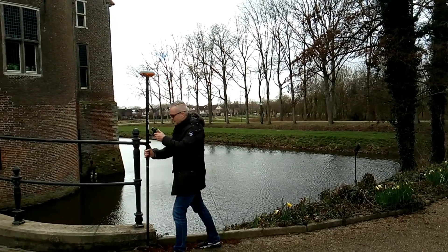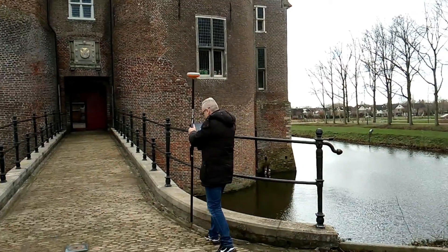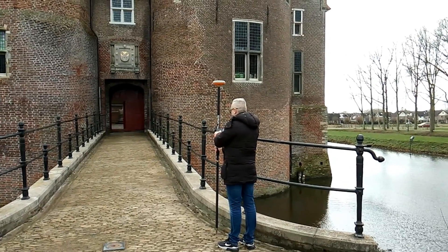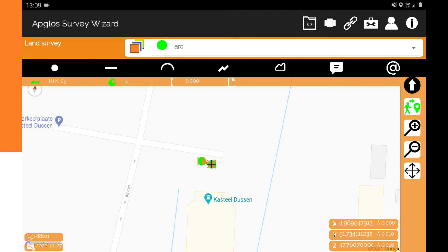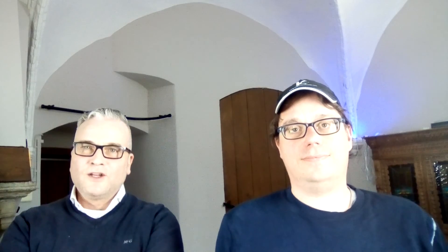After that you go to a point that is on the arc. This should not be the start point or the end point. When you reach this point, then you click on the line button. A line from the start point to your current position appears in AppGlow Survey Wizard. But you don't want a line — you want an arc.